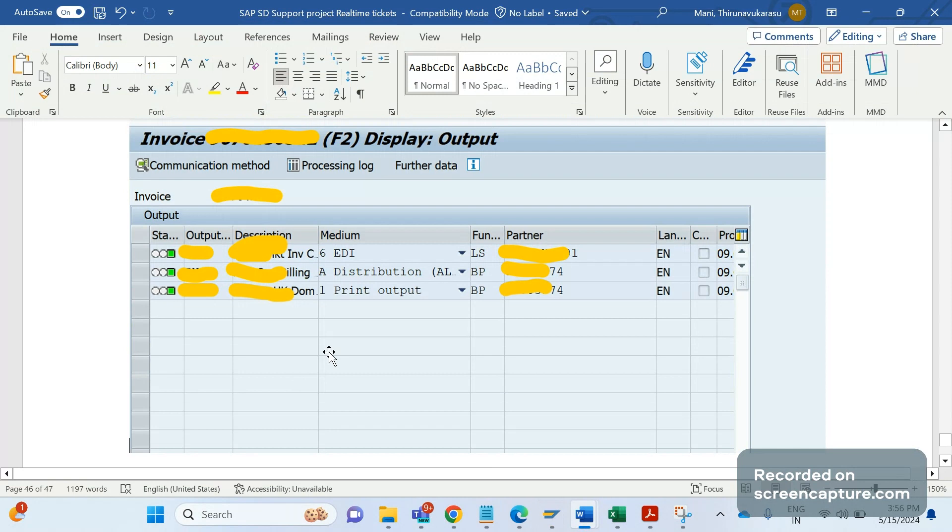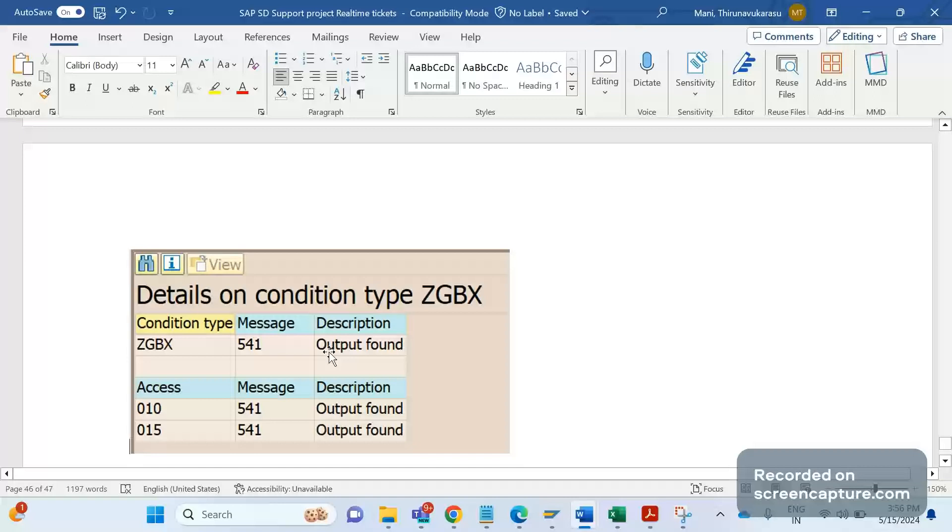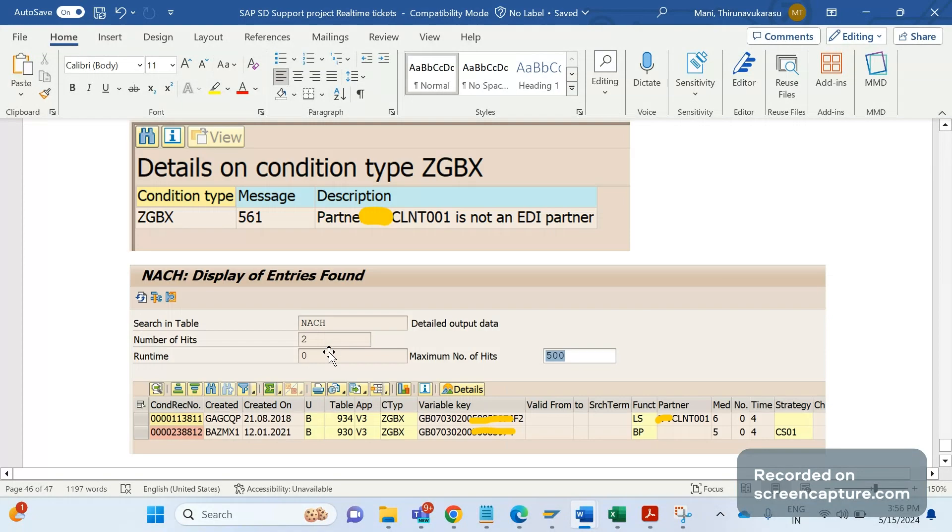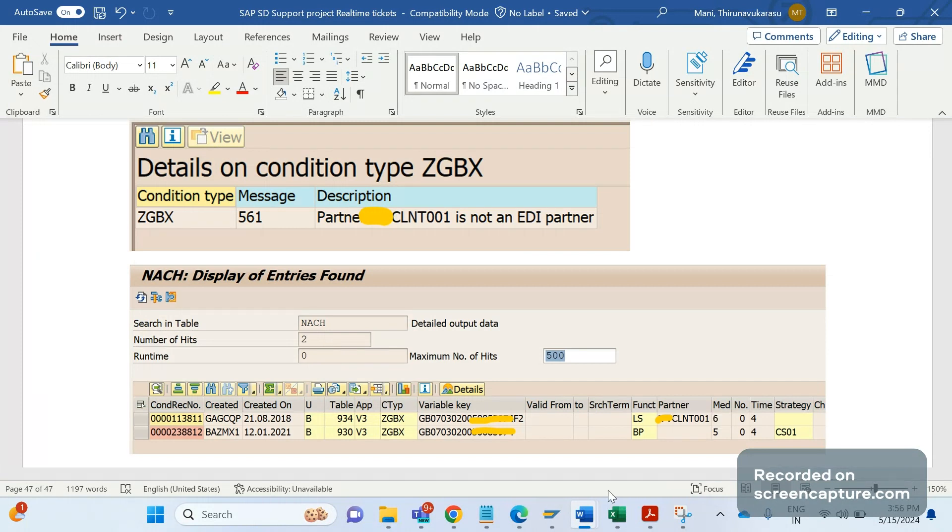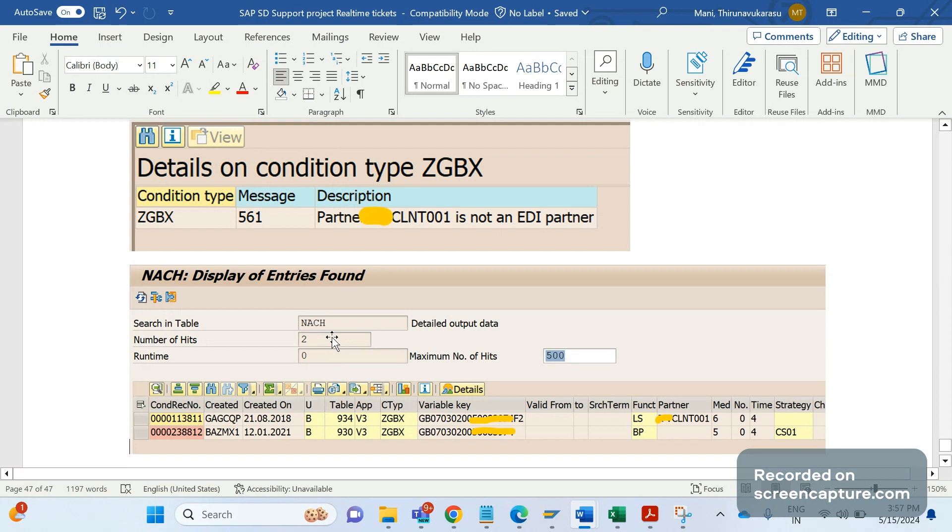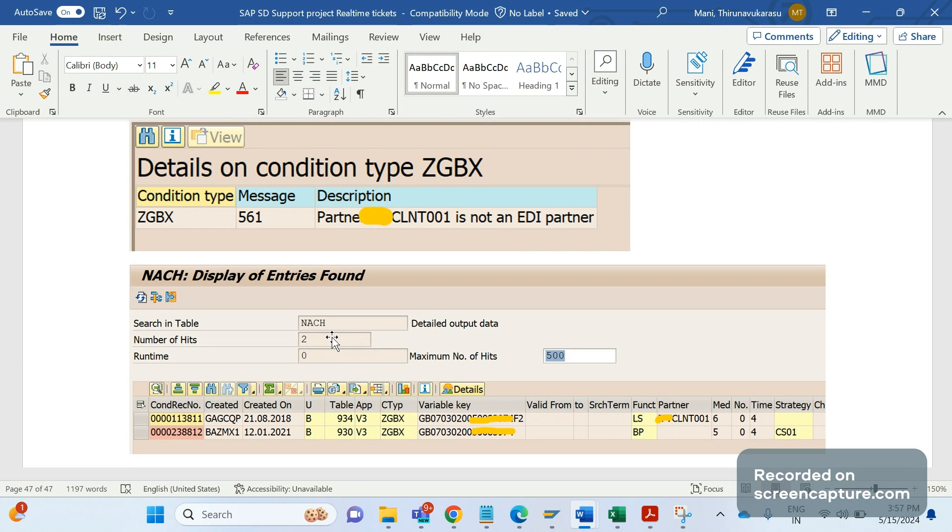Nothing is triggered. When we verified the condition records, they have maintained condition records for medium 6 and 5. Remember the table NACH - NACH is the standard database table which will be used to store the output condition records, whether it's order output condition records, delivery, billing, shipment, any kind of output condition records.